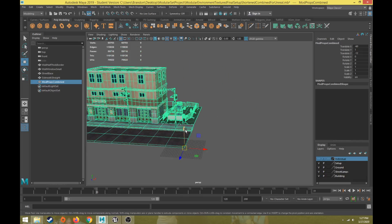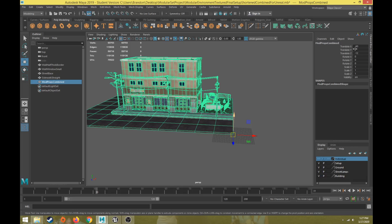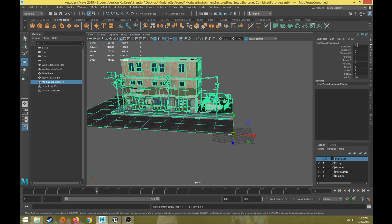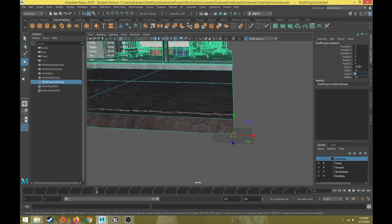Next, go to Modify > Freeze Transformations. That zeros out the translate and rotate values and sets the scale to 1, as if the object is a base primitive. Maya's unit setup is much smaller than Unreal's, so we need to upscale. Unreal is about 10 times the scale of Maya, so increase the scale X, Y, and Z from 1 to 10. That makes the environment much larger — increase to 10 as a good default rule, and adjust depending on your scene.